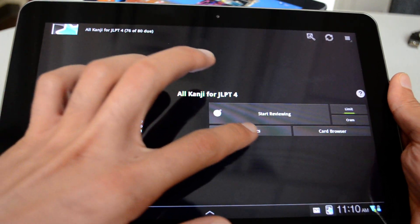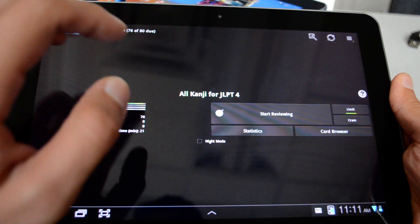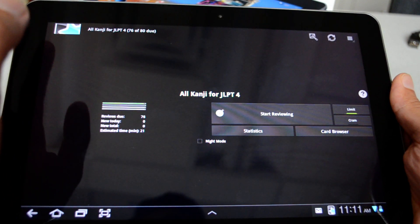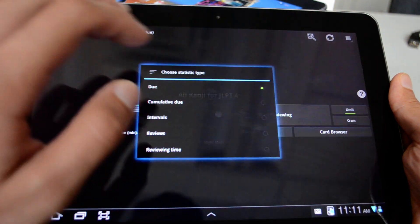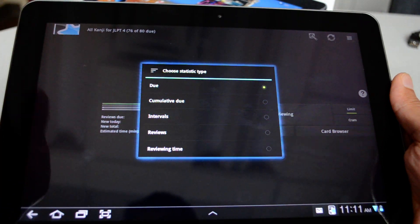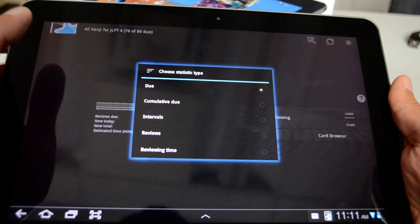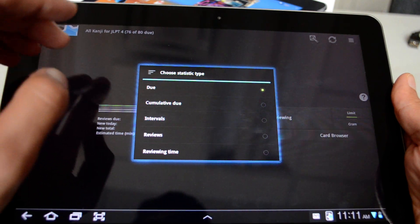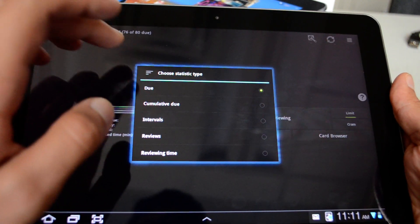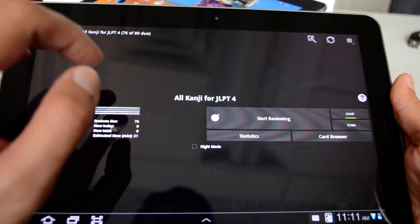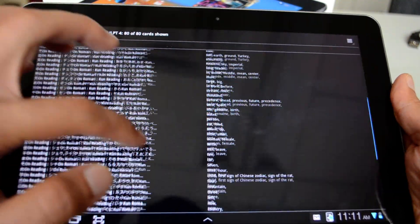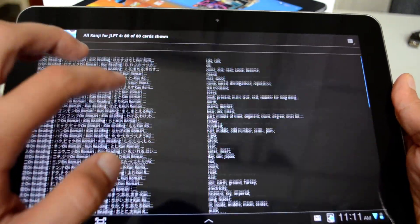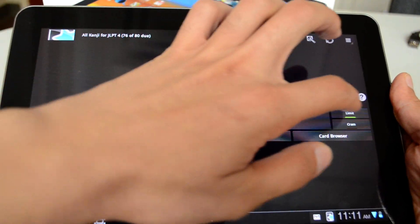Here in the middle of the screen, you have start reviewing. You can go to statistics to show you how you are learning, the time, how much you learn, how much you miss, things like that. And the statistics section is really interesting if you are a researcher or an educator. If you hit on the card browser, it shows you all the available flashcards for that specific deck.